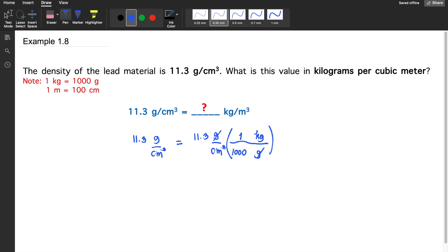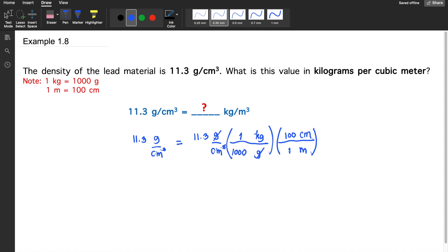Next, we convert cubic centimeters to cubic meters. Cubic centimeters is in the denominator, so we place centimeters in the numerator and meters in the denominator. In one meter there are 100 centimeters. Only one centimeter cancels at a time, so we cube the entire parenthesis. We can now cancel out the cubic centimeters.